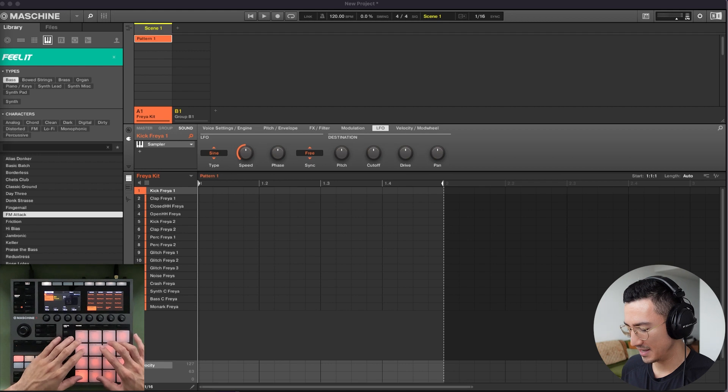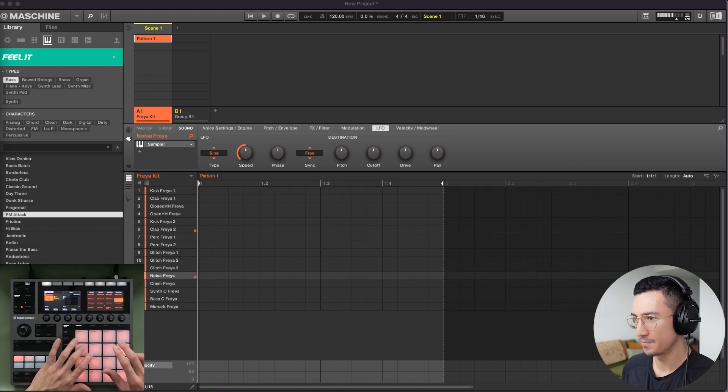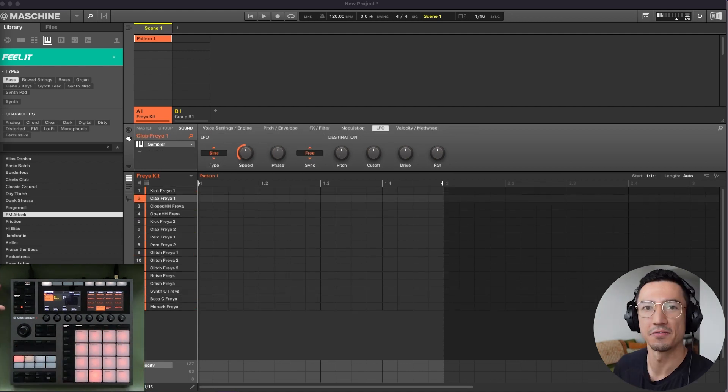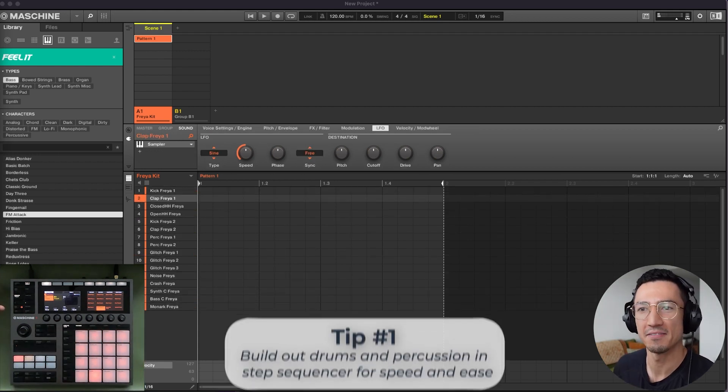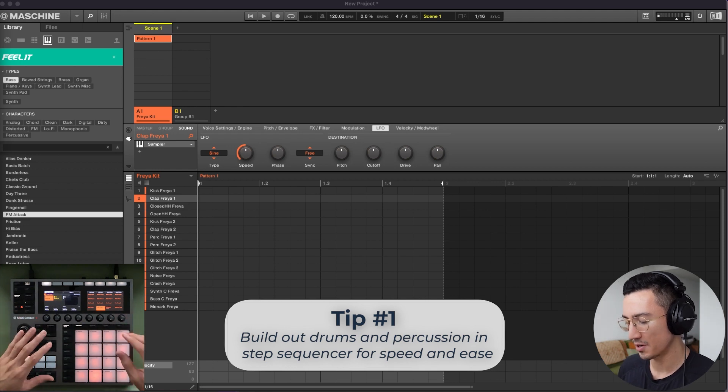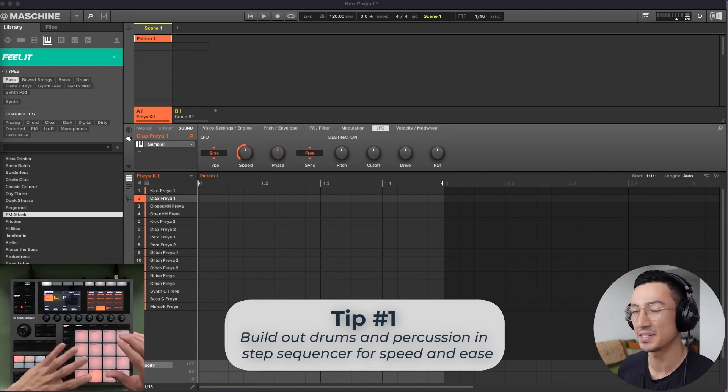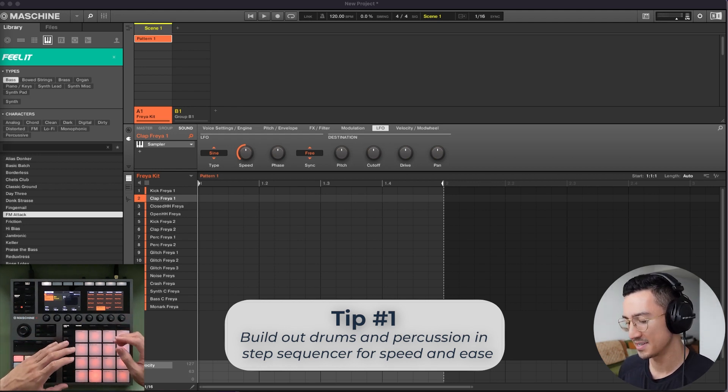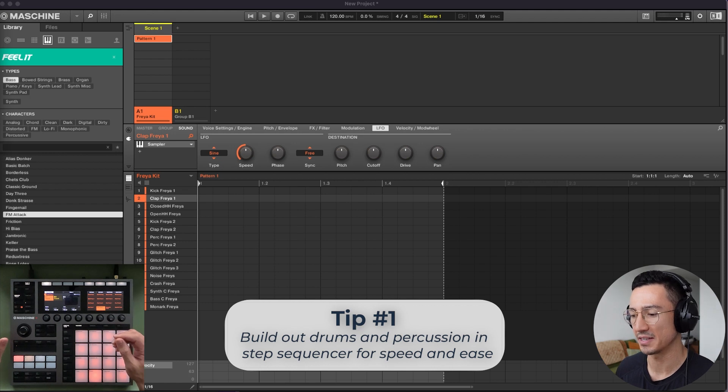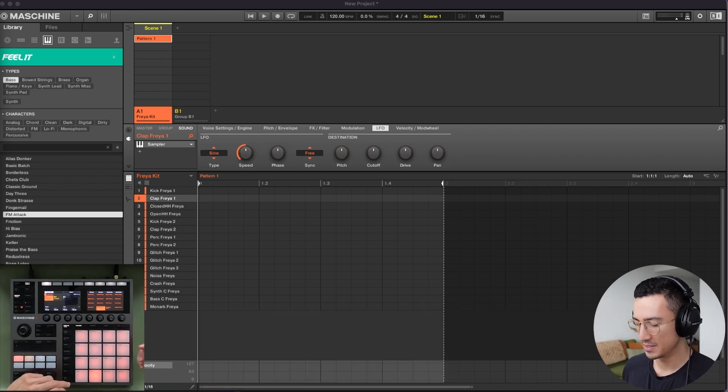I have this kit loaded up here. The first tip I have is to build out your drums and percussion using the step sequencer because it's fast and accurate, and especially with house music, this comes in handy. So for example...